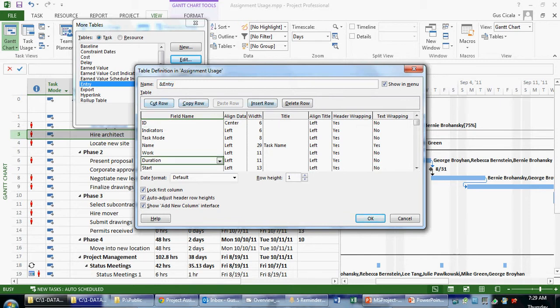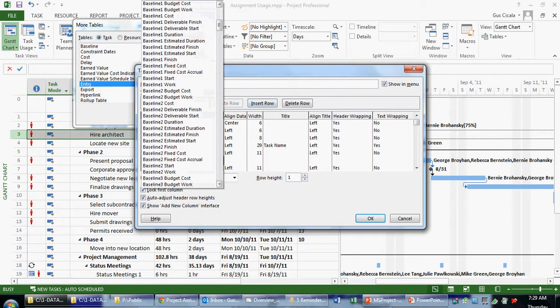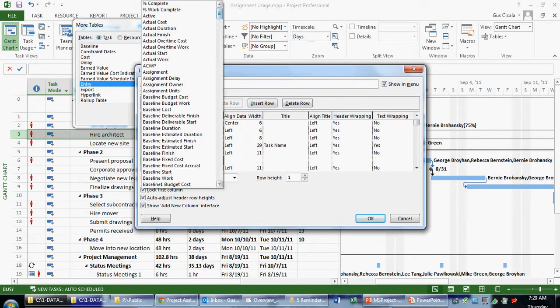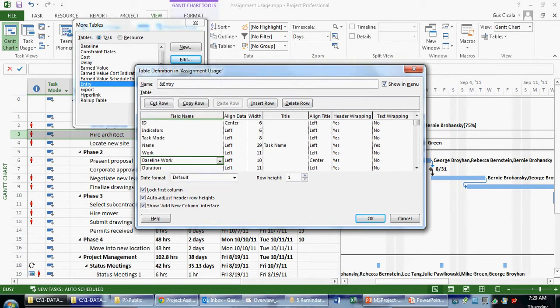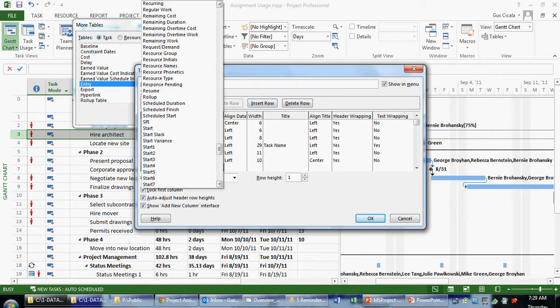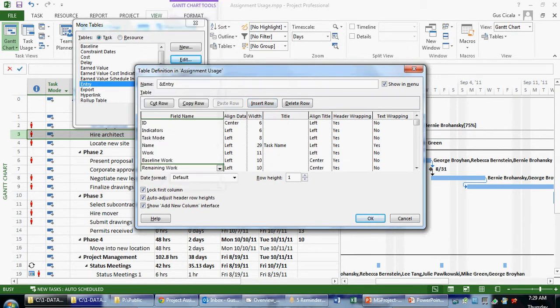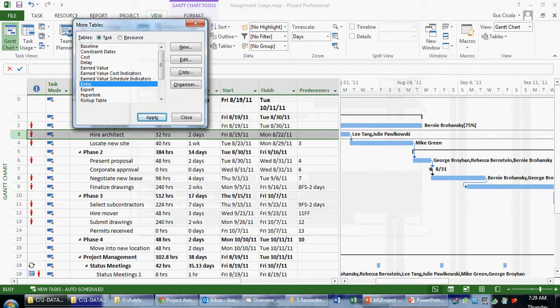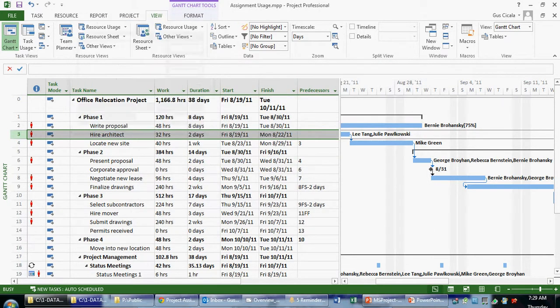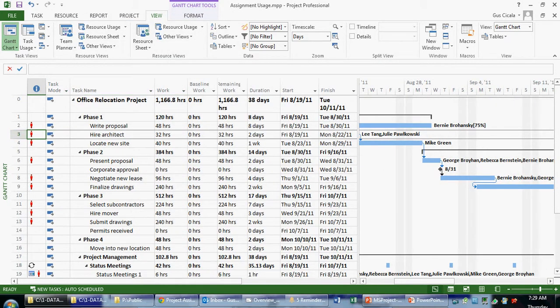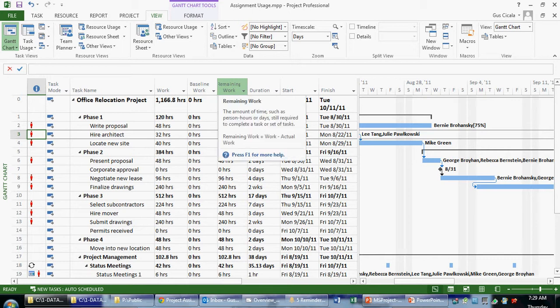For example, here, if I insert here, I might have other work-related fields that I wish to view. For example, there's something called baseline work. I could also put another field in here. In this case, I might want to see something called remaining work. Now when I've added the work, the baseline, and the remaining work to the entry table, I can click OK. I can click Apply. And now I see work, baseline work, and remaining work in this view.